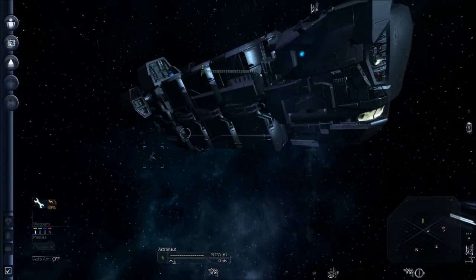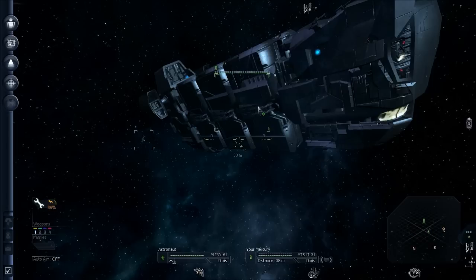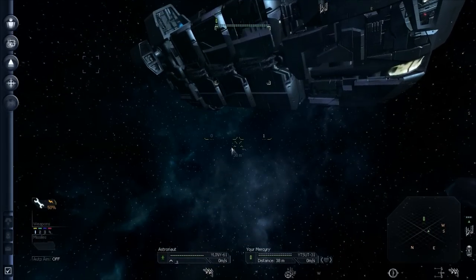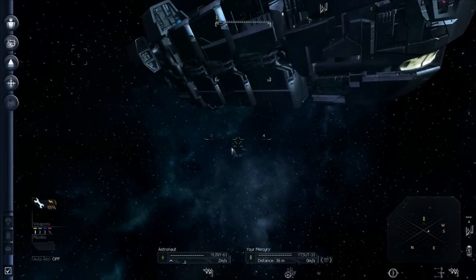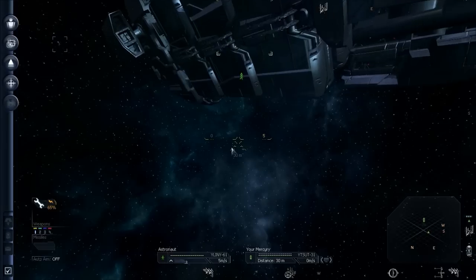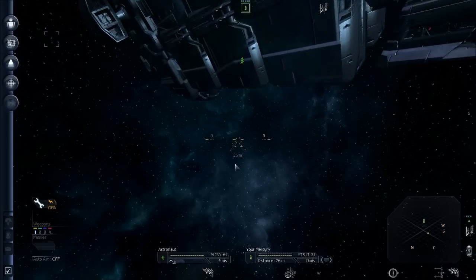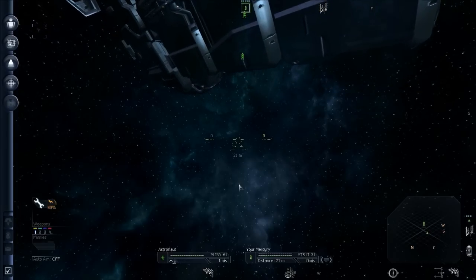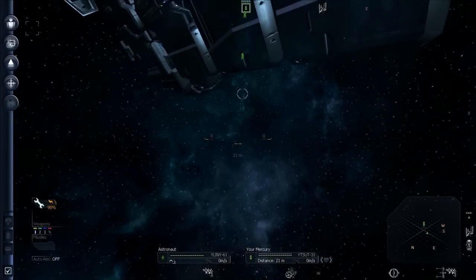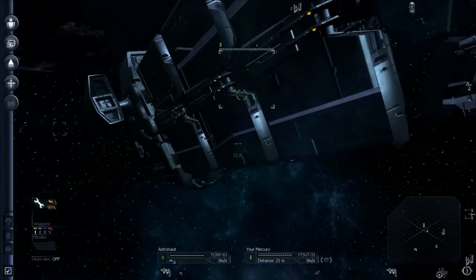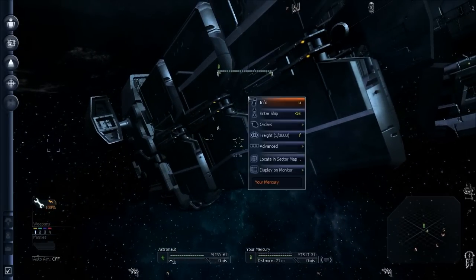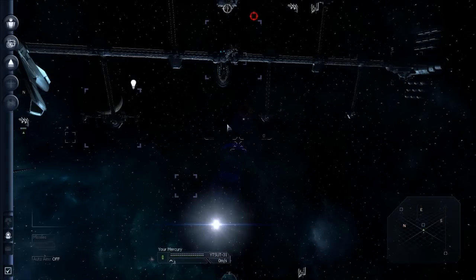All right, let's go get inside this Mercury. I'm going to throttle up a little bit. Fly the spacesuit just like a ship. All right, I'm within 30 meters, so I've hit backspace. Don't run into the ship. Bad things can happen. Select the ship here, and hit enter ship. Or you can press shift E. And now I'm in my Mercury.